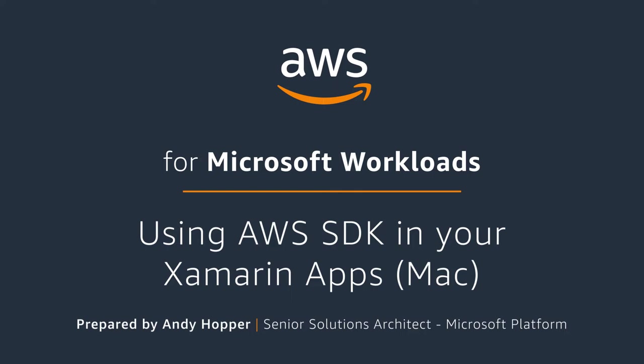Hello everyone. My name is Andy Hopper and I'm a Solutions Architect with Amazon Web Services. In this video, I'll be showing you how you can use the AWS SDK for .NET in your Xamarin projects to create mobile applications that use AWS services.